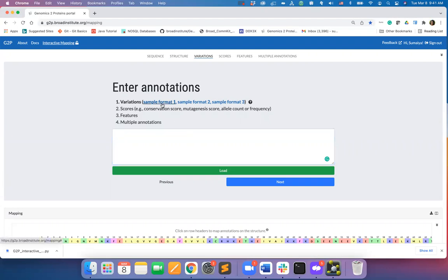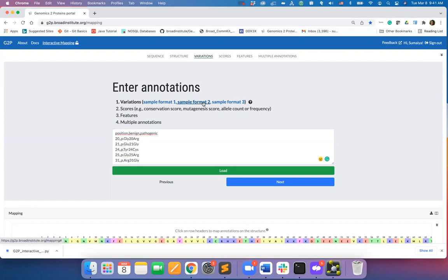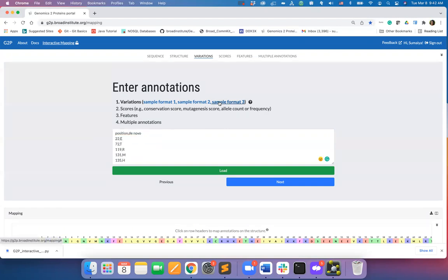Three letter codes for amino acids along with the positions of mutations on the sequence, the HGVSP format for mutations, or the single letter codes for amino acids.